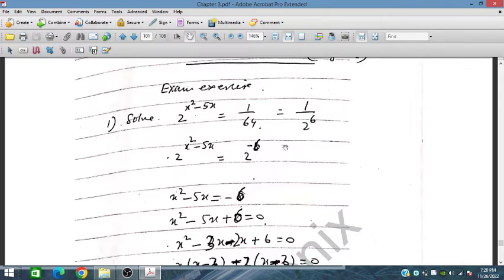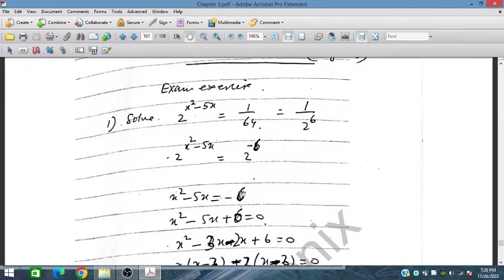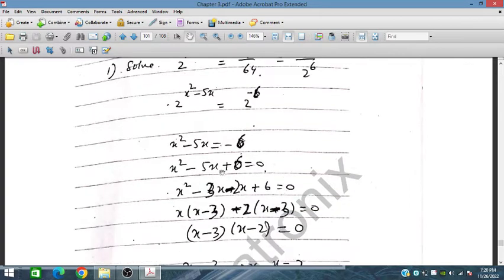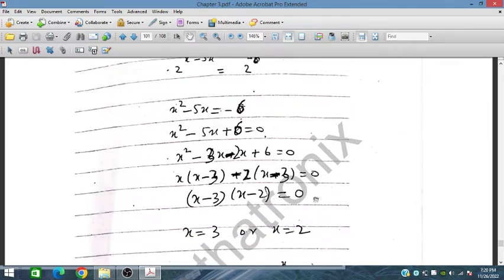We compare: 2^(x² - 5x) equals 2^(−6). Since the base is the same, the powers must be equal. So x² - 5x = −6. Shifting −6 to the right-hand side and factorizing, we get (x − 3)(x − 2).